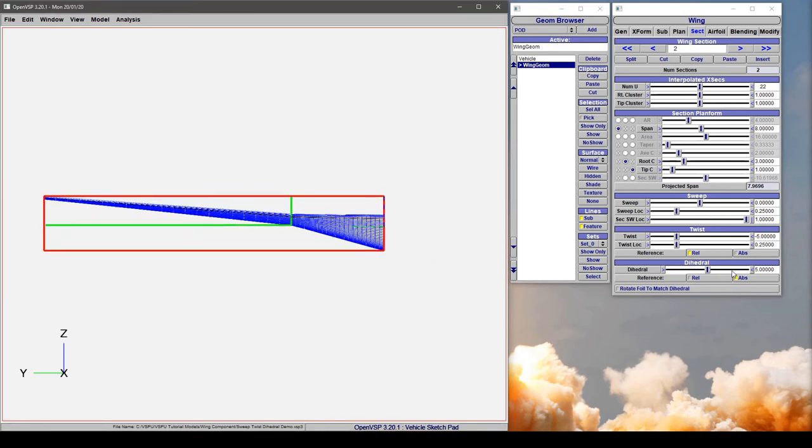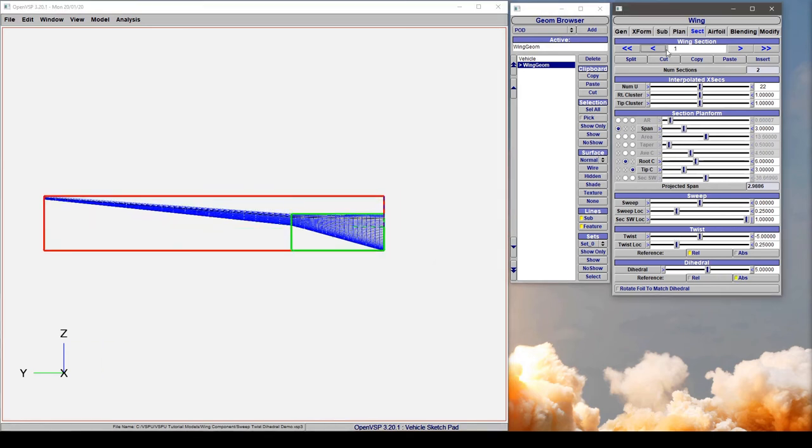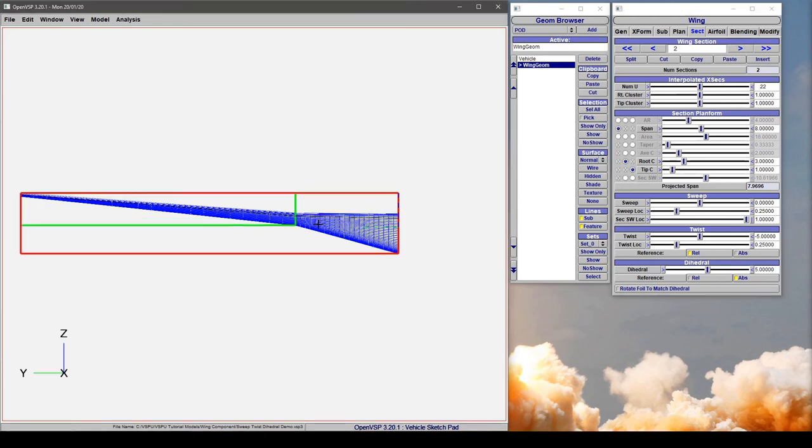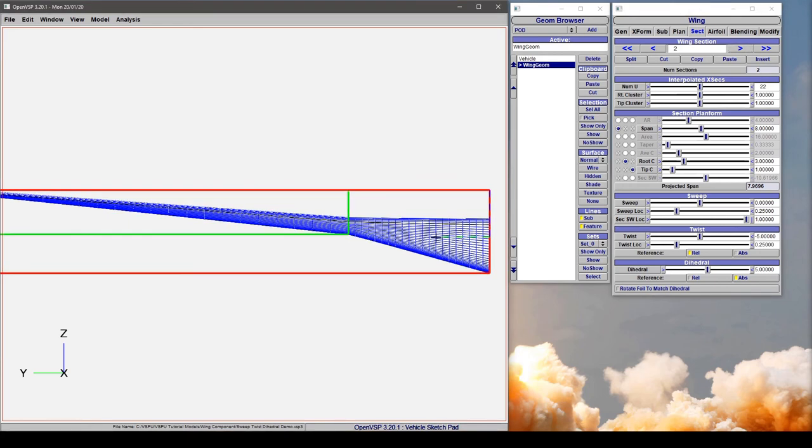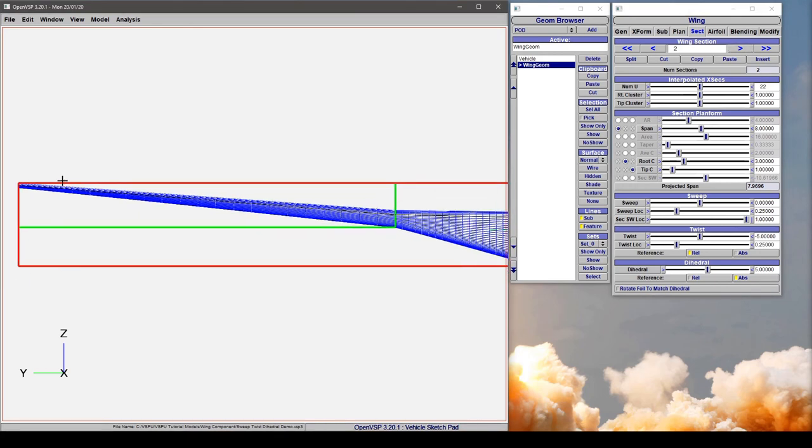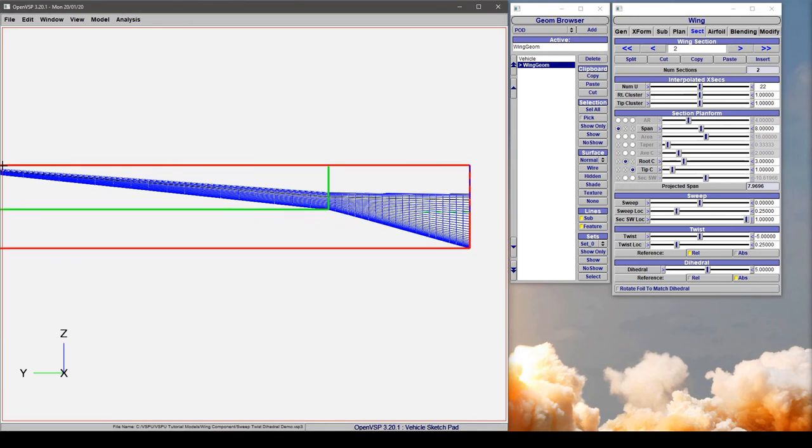We see that down here at section one we have five degrees and at section two we have five degrees. So again with absolute, both of these are at five degrees and it makes a nice straight angle.